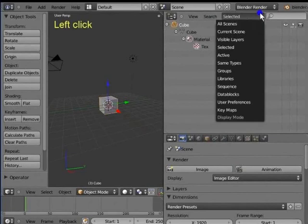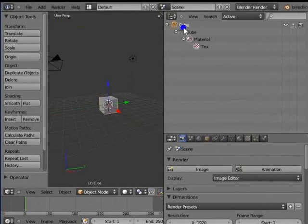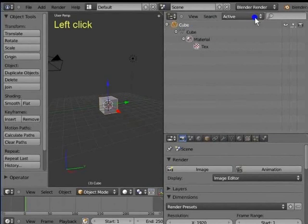Left-click Selected to open the Display menu. Left-click Active. The Outliner lists only that object which was most recently selected in the 3D view.